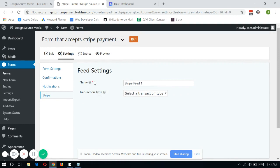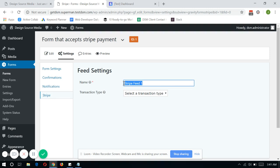So in here, you might want to type in the name of the Stripe feed that you wanted to pass on from Gravity Forms to Stripe. So let's just name it Test Transaction.